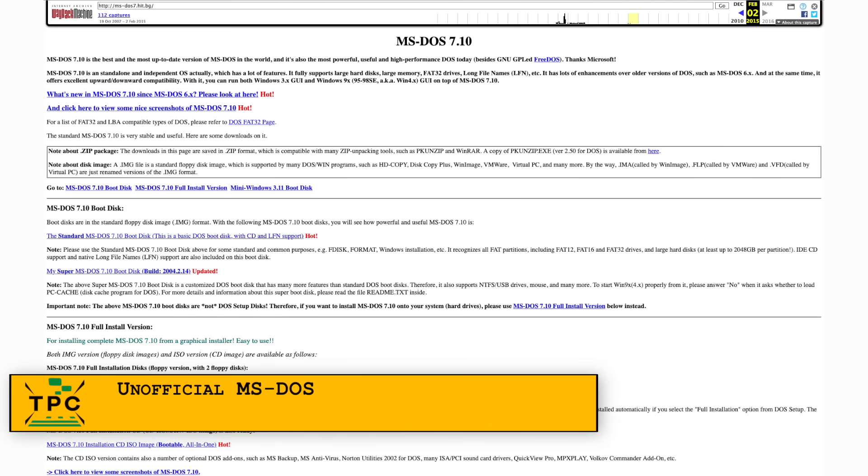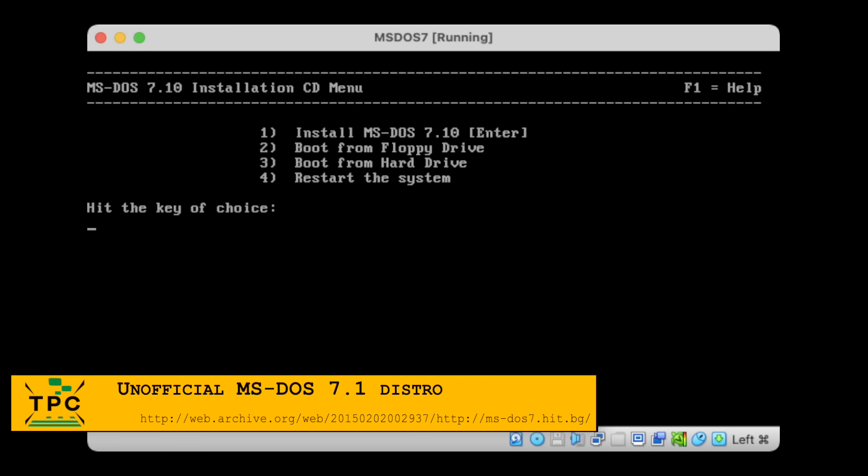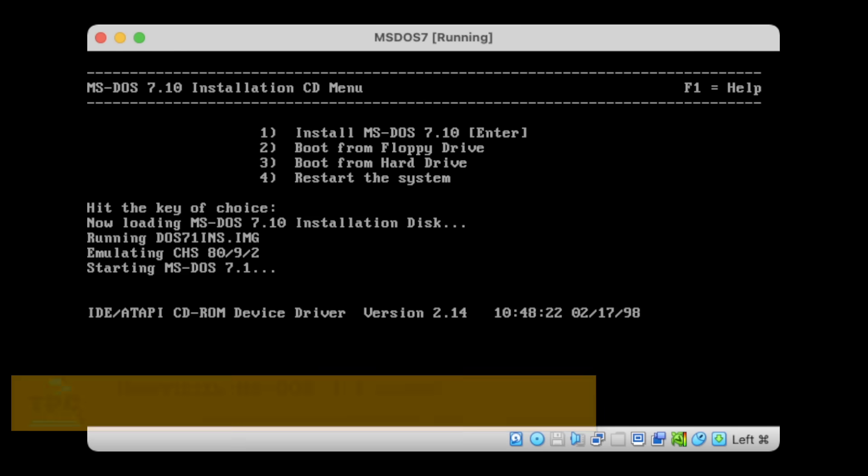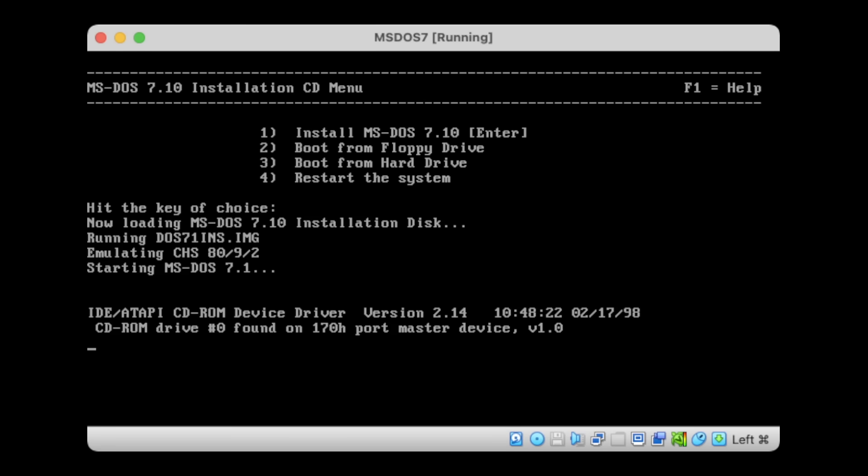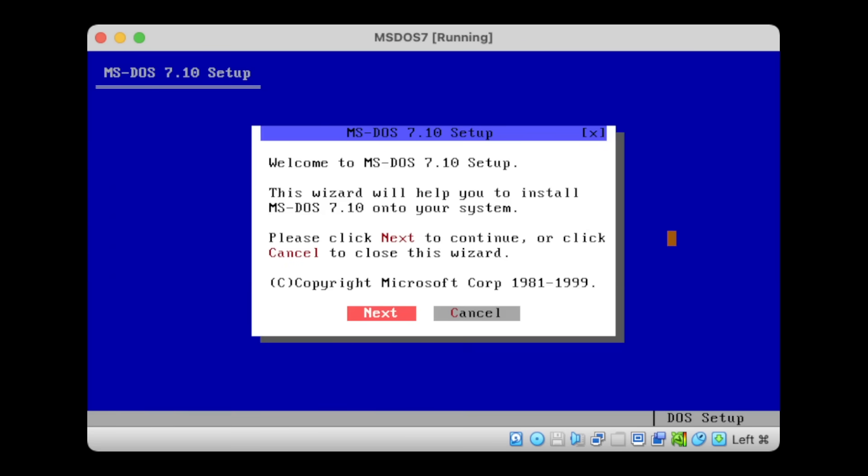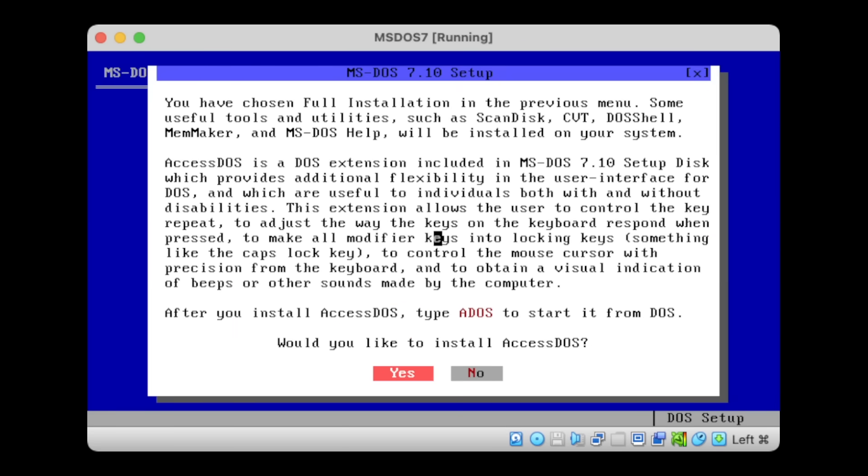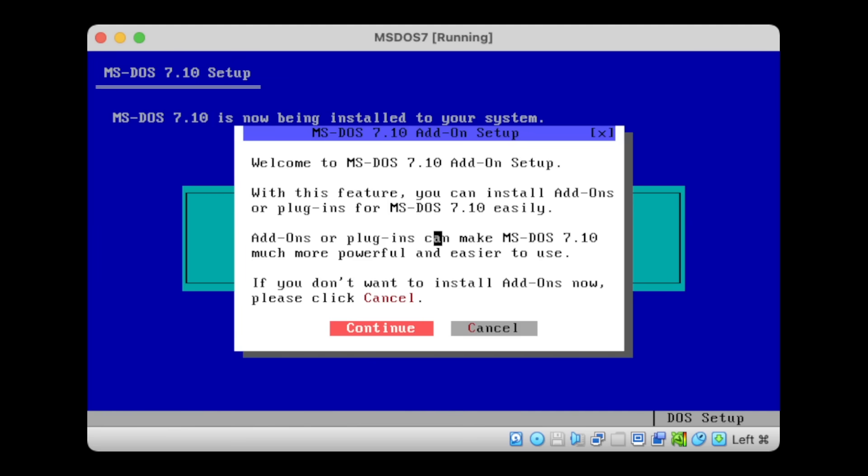At some point, an unofficial MS-DOS 7 distribution surfaced, which bundled the MS-DOS 7 core with some additional utilities and a nice installer onto a bootable CD.